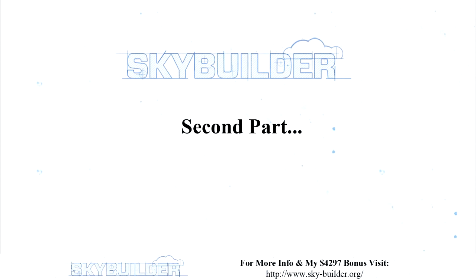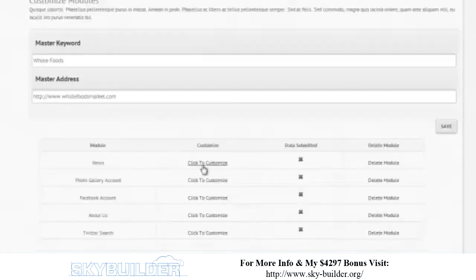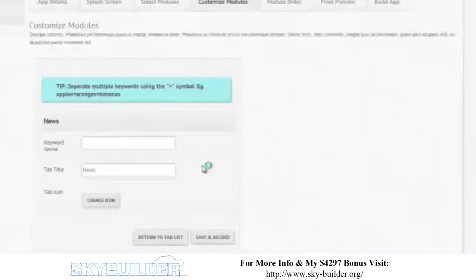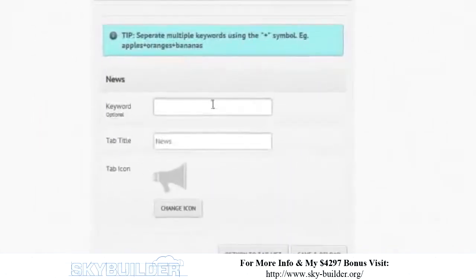We're really taking this to the next level, so let's go ahead and have fun and customize our stuff. Click to customize news. What keywords do we want for news? Let's just do 'carrot' and see what happens.